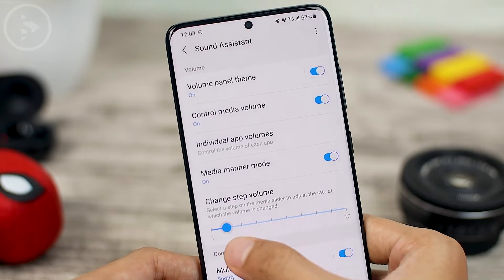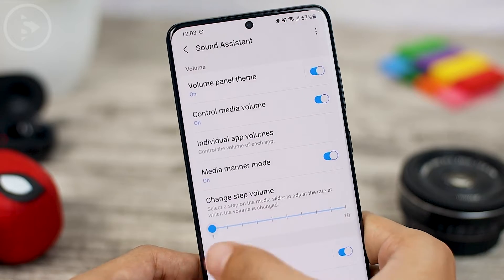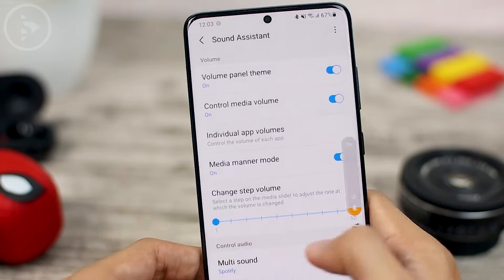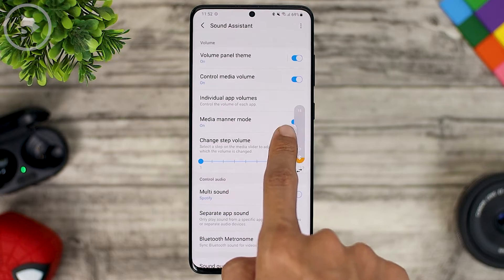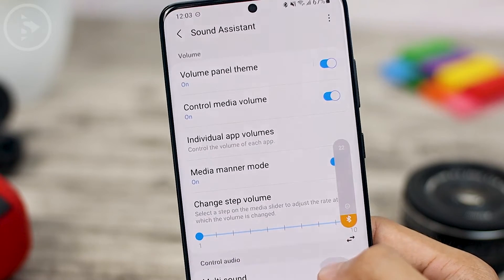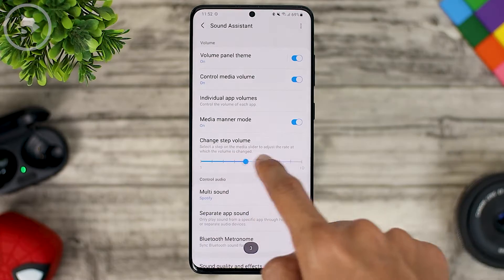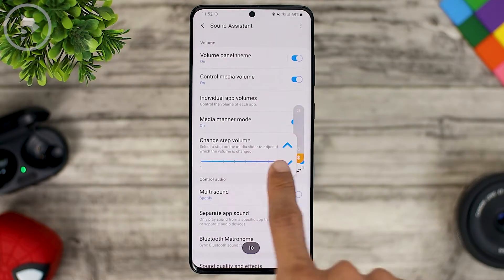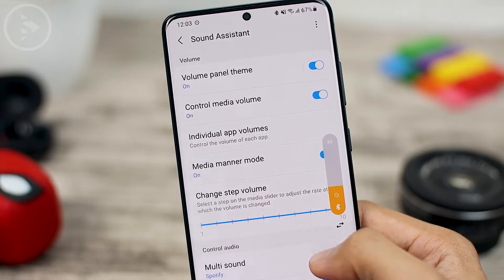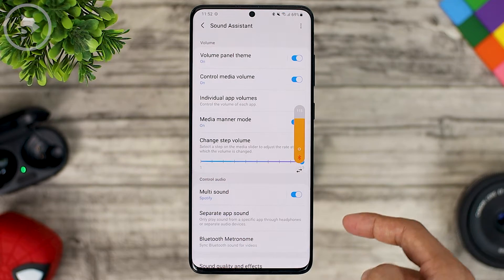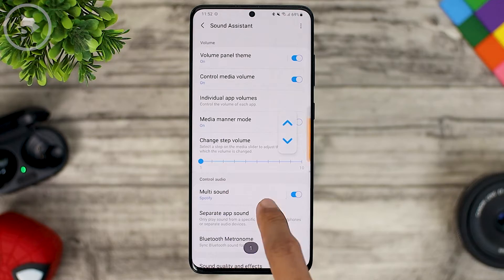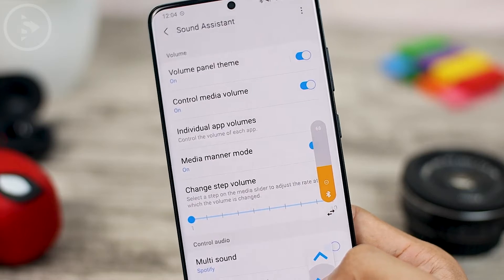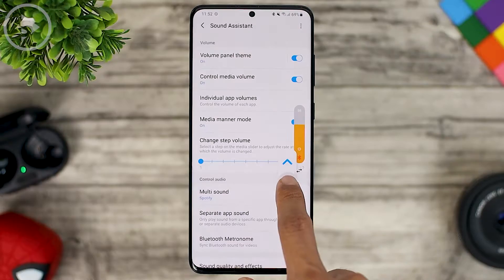The change step volume feature is also still available in this latest update. It is to adjust the volume in more detail, so the volume will only increase by 1%. Adjusting the volume will take longer compared to the 10-step volume. The default is 10 steps, so you just need to press a few times to increase the volume to 100%. If you want more detailed volume settings, you can set it to 1%, and when you adjust the volume it will take more time but you can set it in more detail.